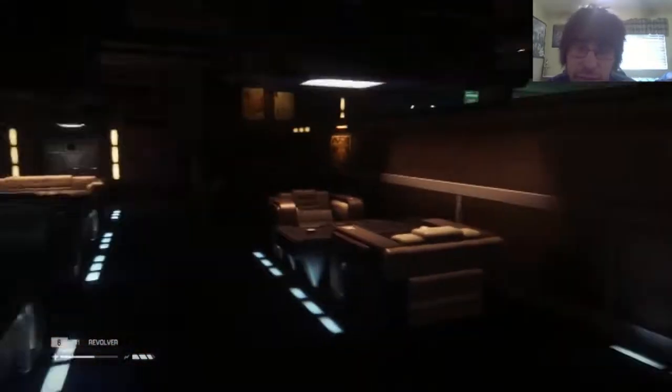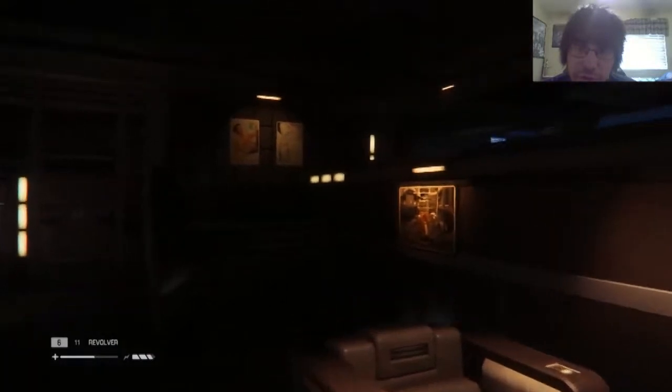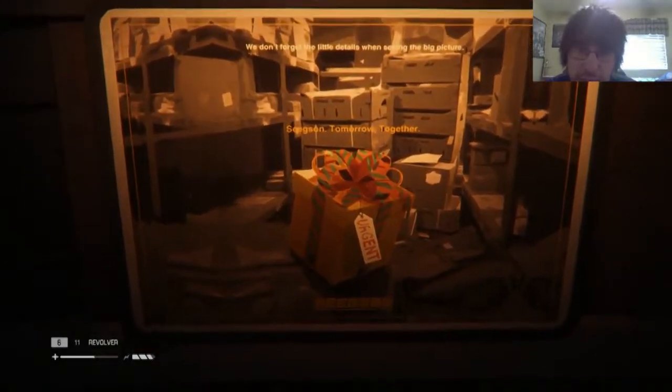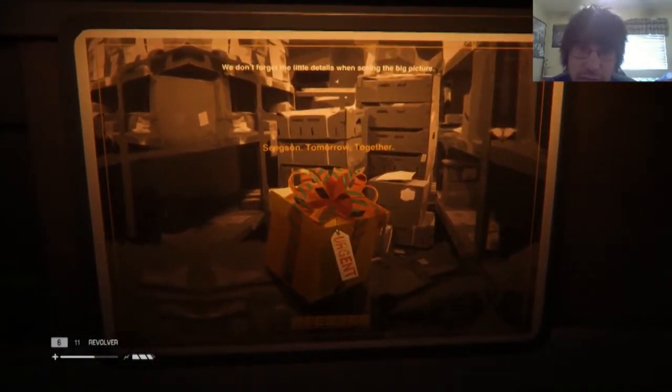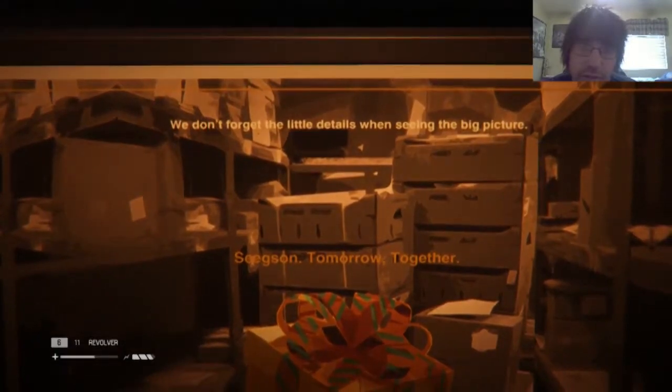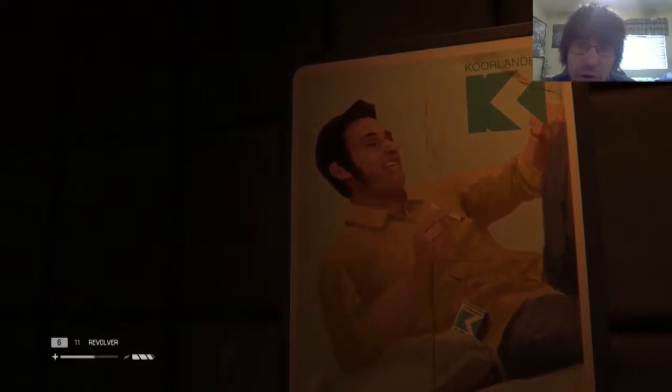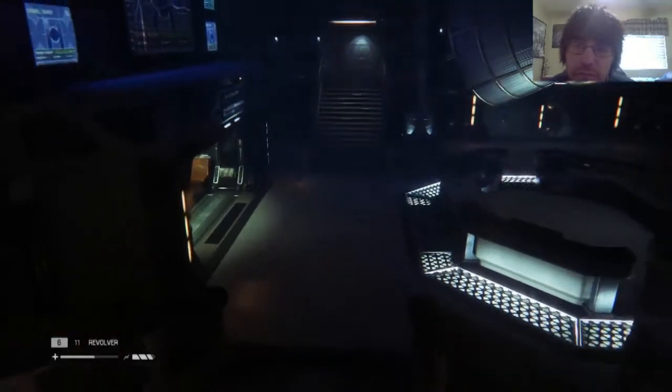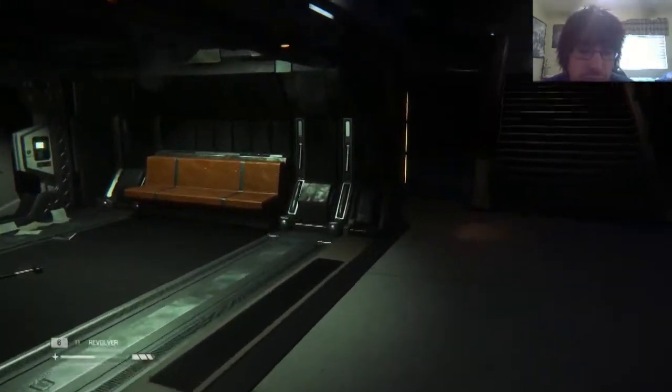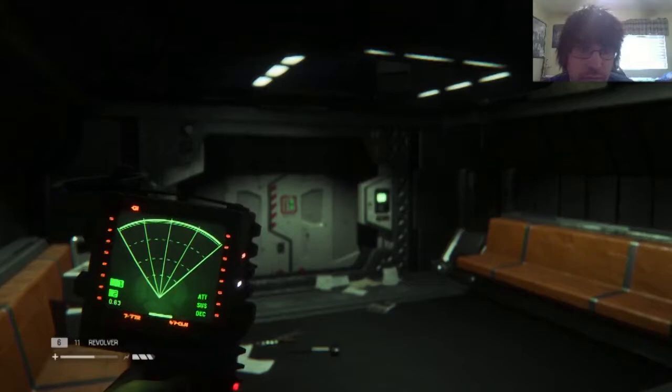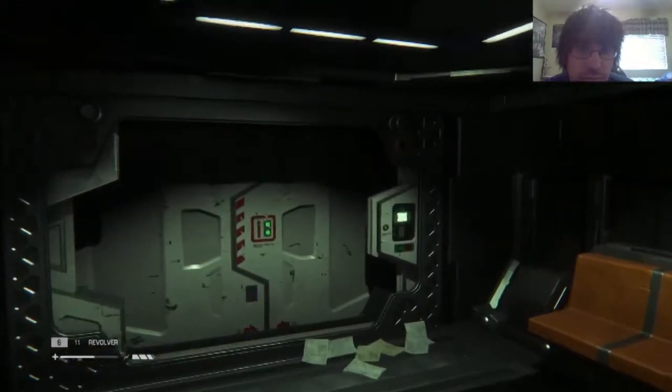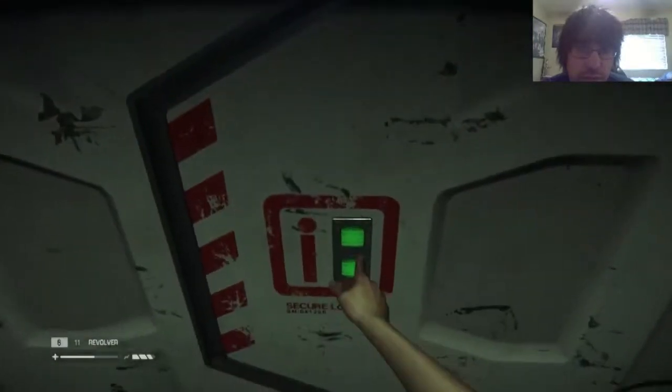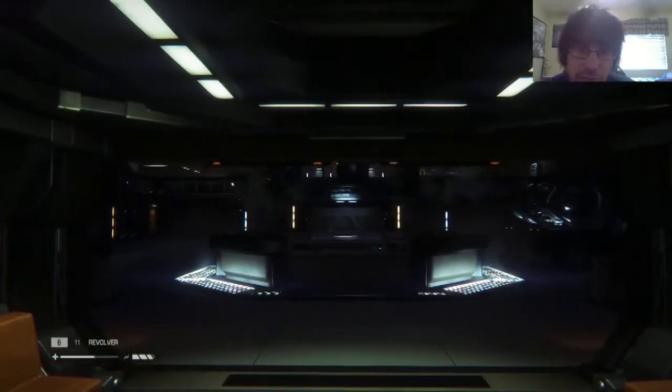There's a door here, can I go in that door? So what's blocking my path? Oh nothing, that was weird. Shut up, it's not invalid, you're invalid, you can't have children, you invalid. Hey, a present for me. We don't forget the little details when seeing the big picture, that's what the robot said earlier.